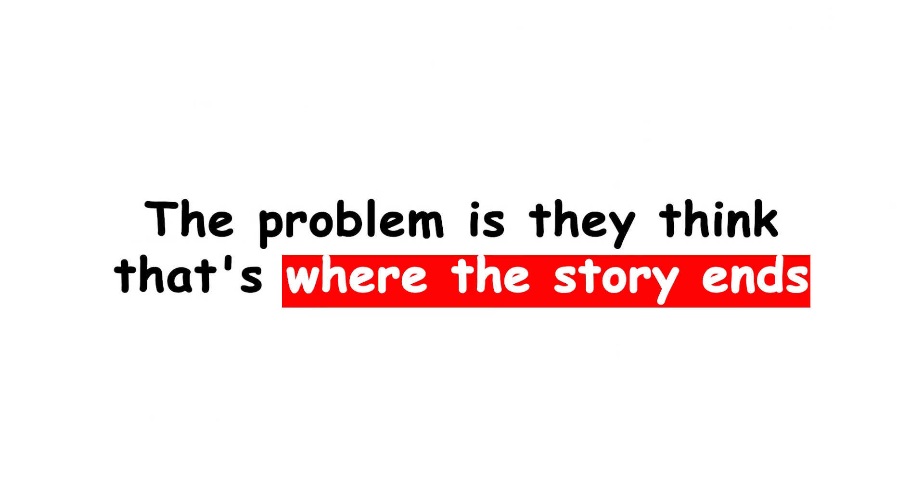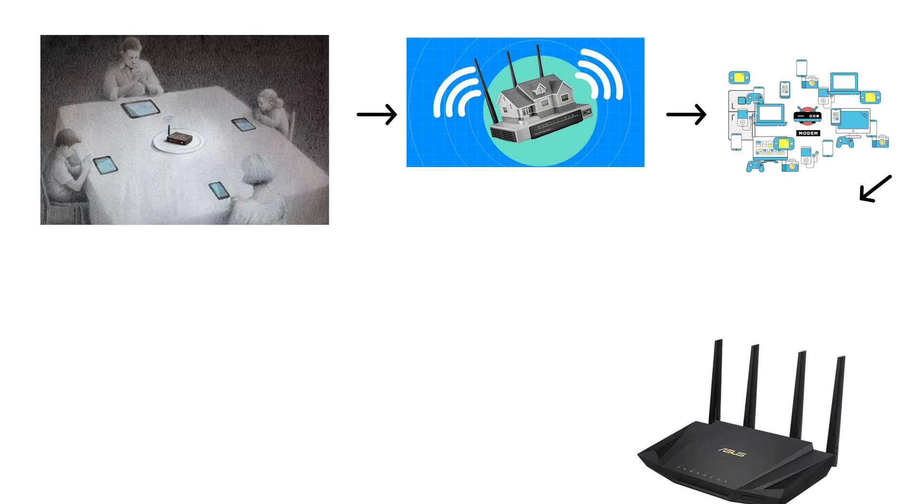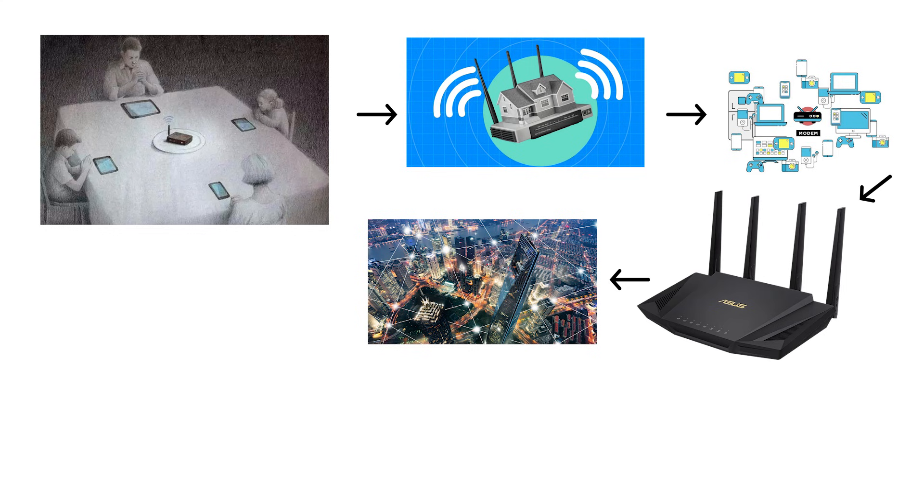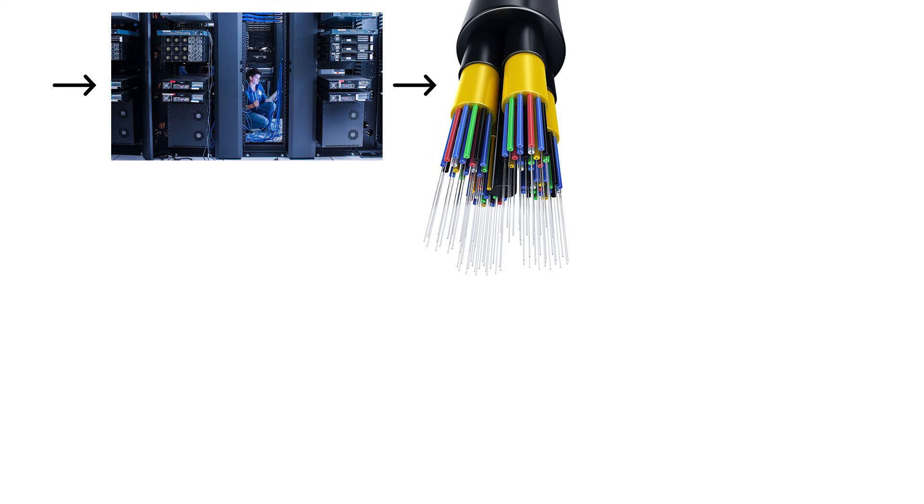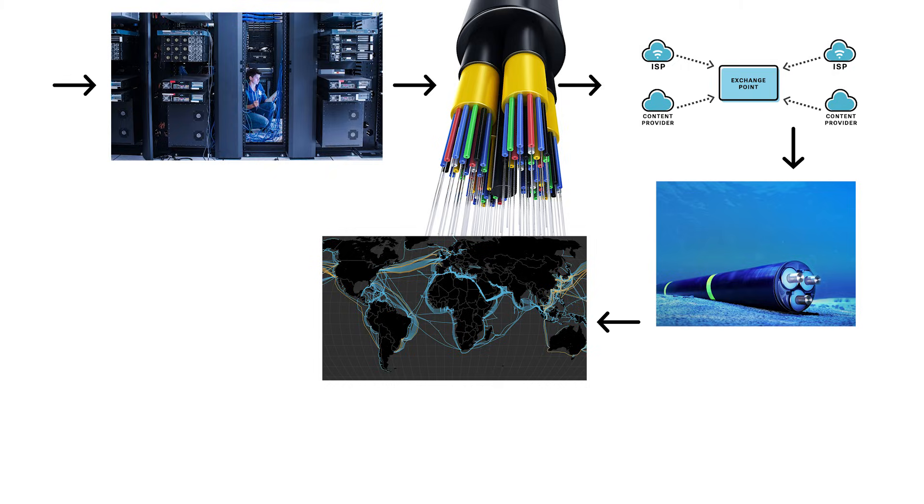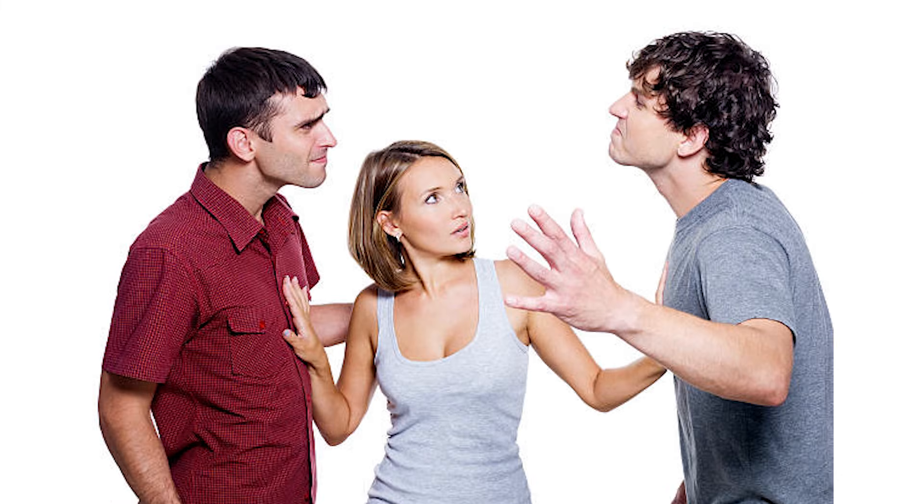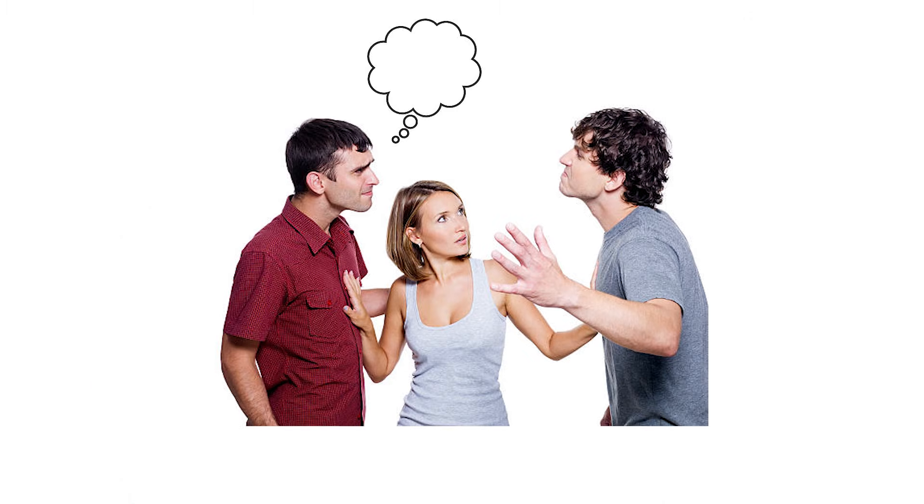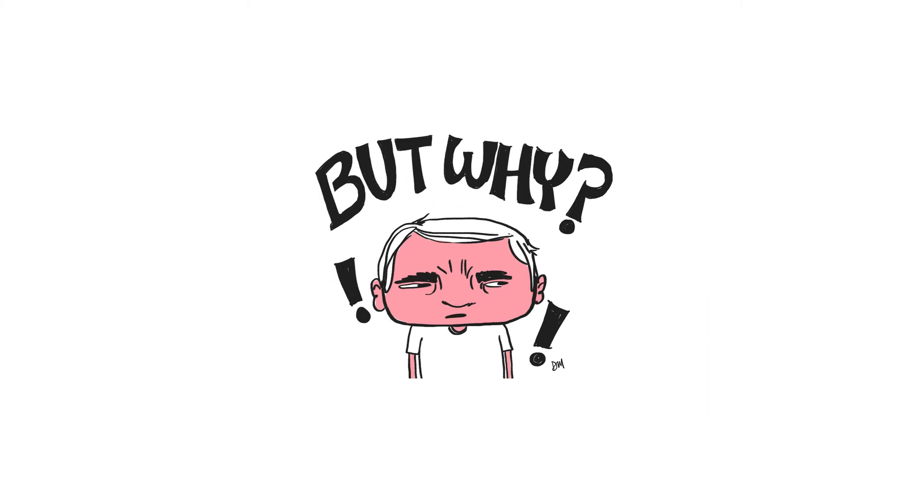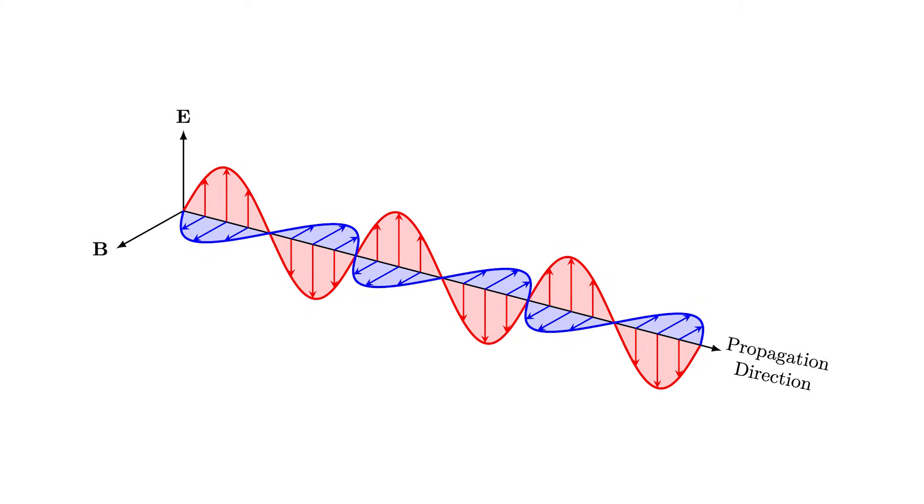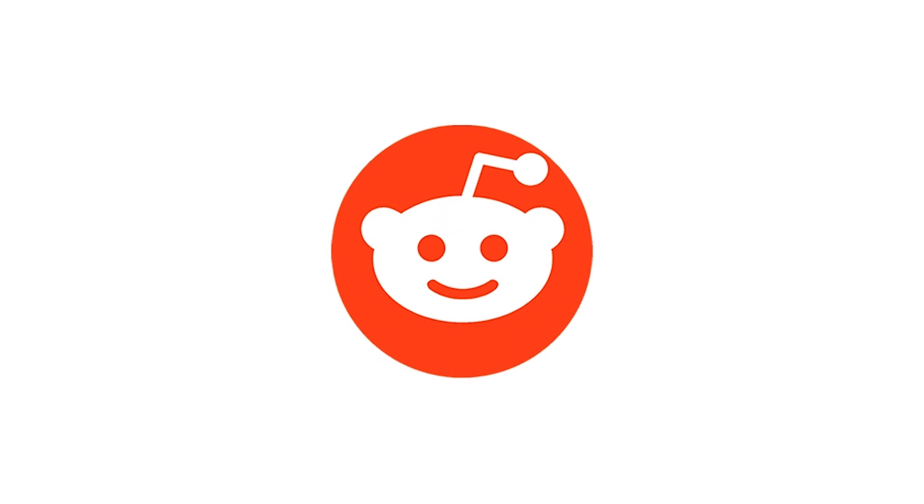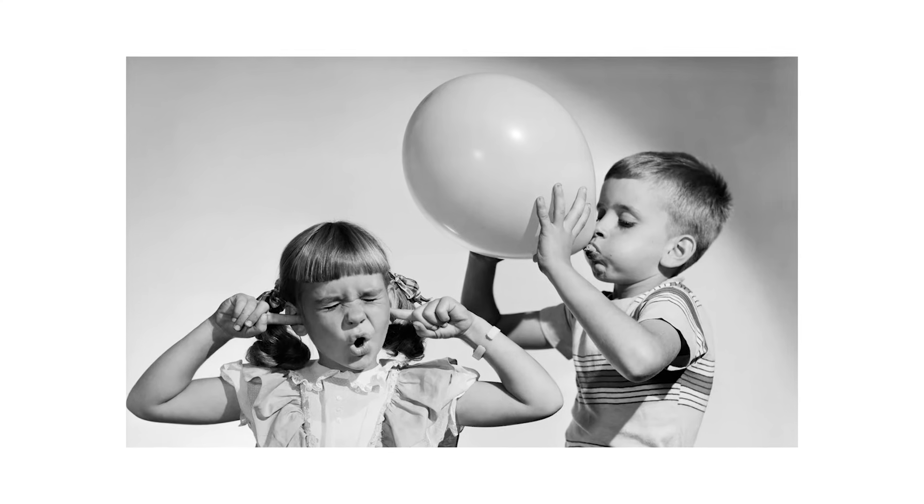But here's the thing that really separates level 2 from level 1. At least these people know the internet involves physical devices. They understand there's a box involved. They've looked at the back of their router and seen the ethernet ports. That's something. It's not much. But it's something. The problem is, they think that's where the story ends. They think the internet is just their house, plus everyone else's house. All connected through routers. They have no concept of the massive infrastructure that actually makes the internet function. The data centers. The fiber optic cables. The internet exchange points. The undersea cables connecting continents. None of that exists in their mental model. Level 2 is best described as confident ignorance. Just enough knowledge to be annoying at parties.